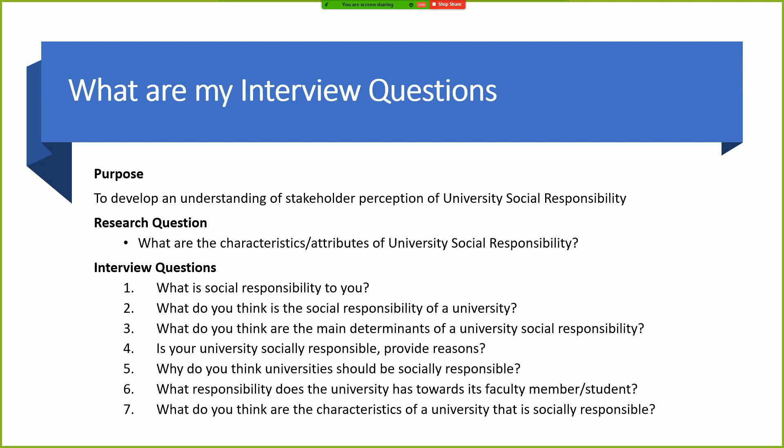Your research purpose has to be clear, concise, concrete, and complete. The research question based on this purpose might be: what are the characteristics and attributes of university social responsibility? How do stakeholders attribute and perceive university social responsibility — what do they think are the key characteristics?